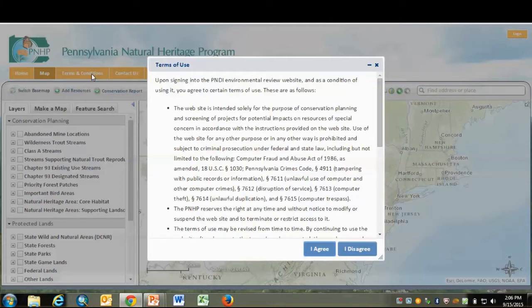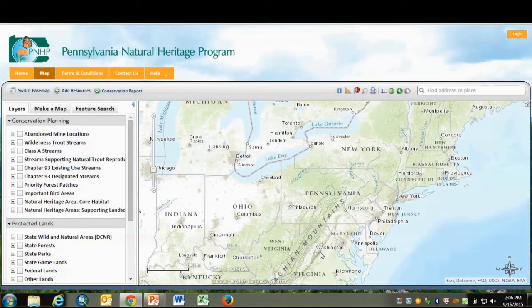Next, we'll carry out a few common tasks using the map tools. First thing, you'll want to zoom to an area of interest. You can do that by double-clicking or dragging on the map. But here's a hint that I think will save you some time: hold down the shift key and drag a box. For example, let's do that around State College.